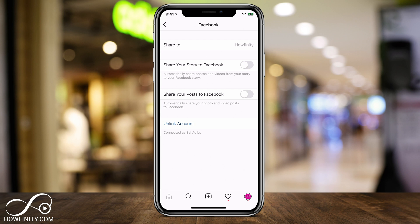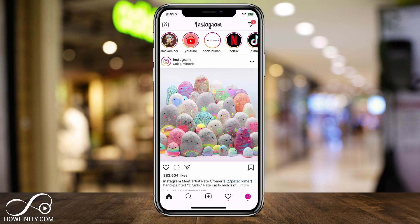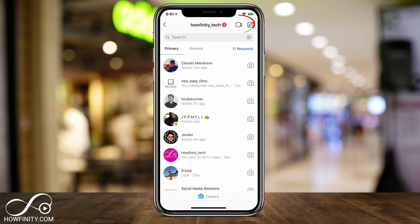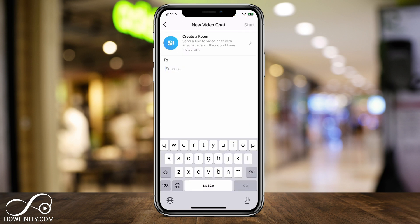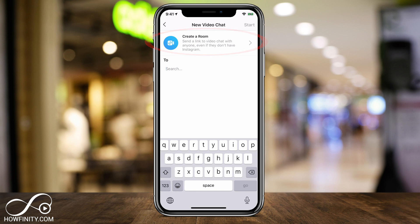Next, let's go to the home page of Instagram. Press the little home icon on the bottom of the page. On this page, press the little direct message icon on the top. As long as you've updated your app and linked your Instagram to Facebook, you should see the Create a Room option at the top.